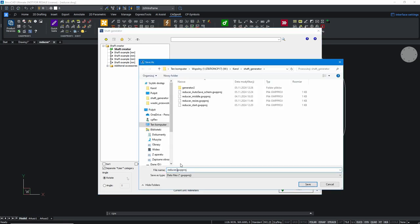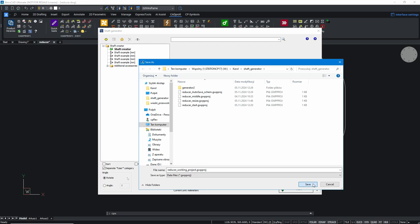The program allows you to save and load projects, which enables editing previously saved projects or faster creation of new ones based on previously saved data.